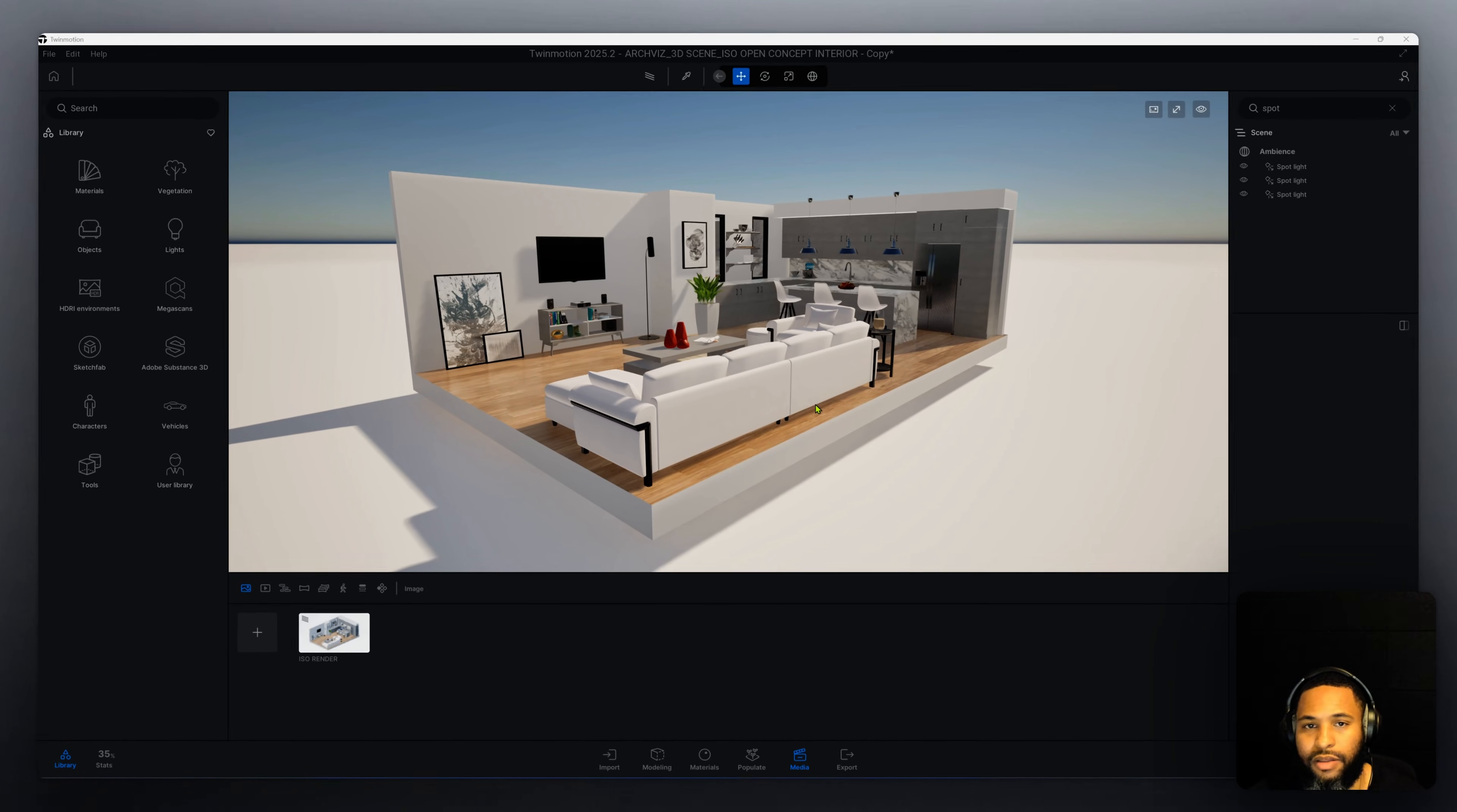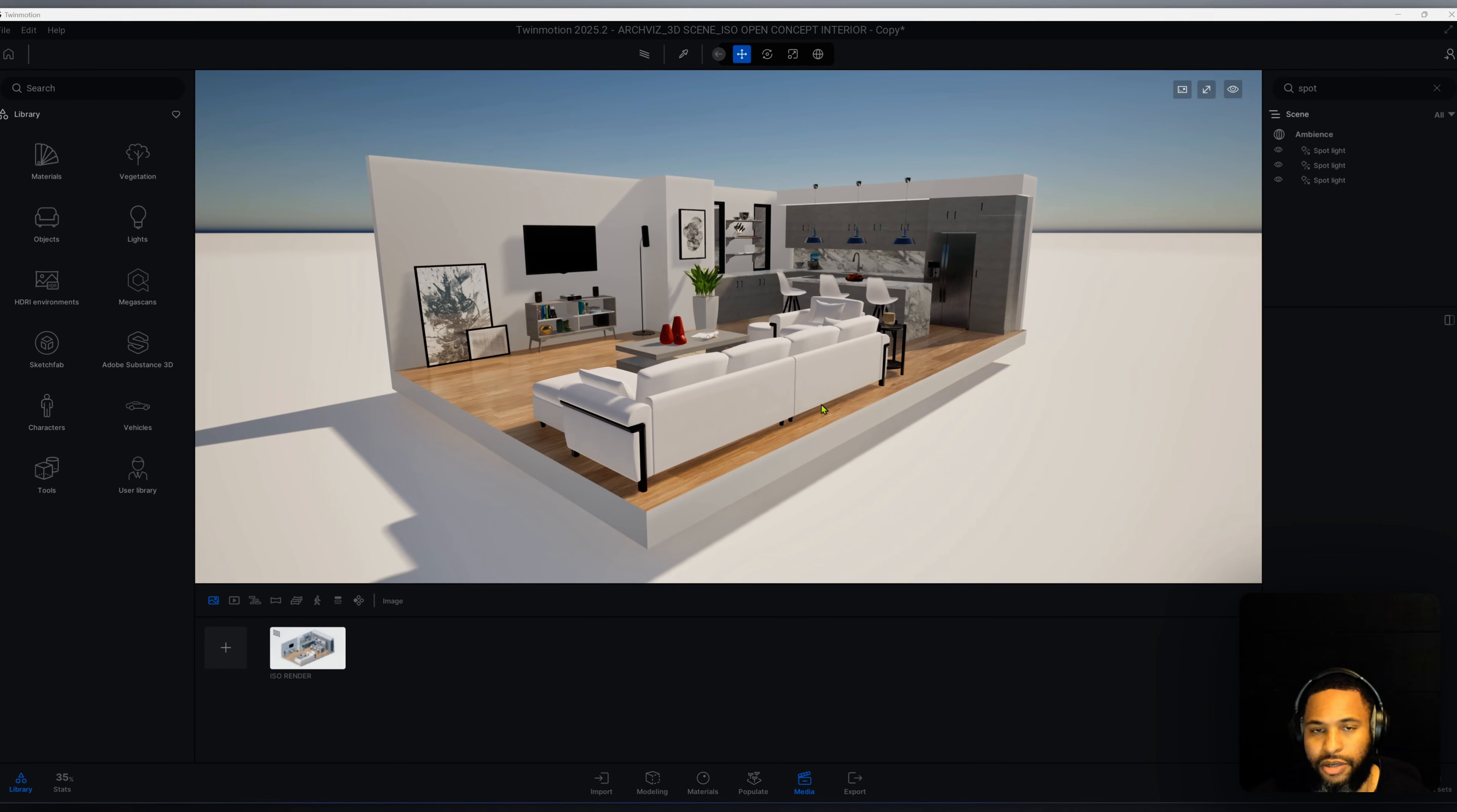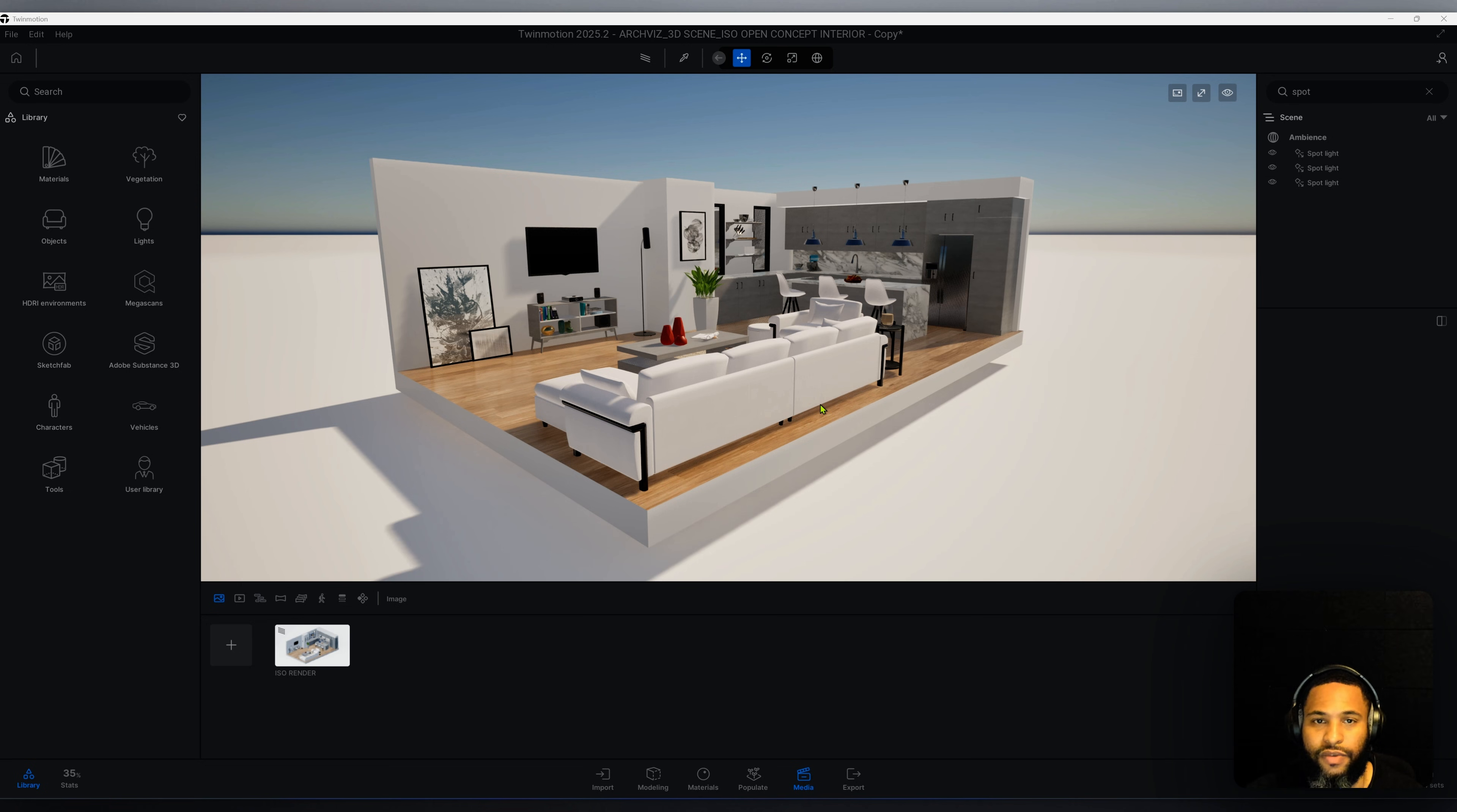What's up guys, back with another Twinmotion tutorial. I'm going to show you how I created this rendering using Twinmotion. Let's get right into the video.